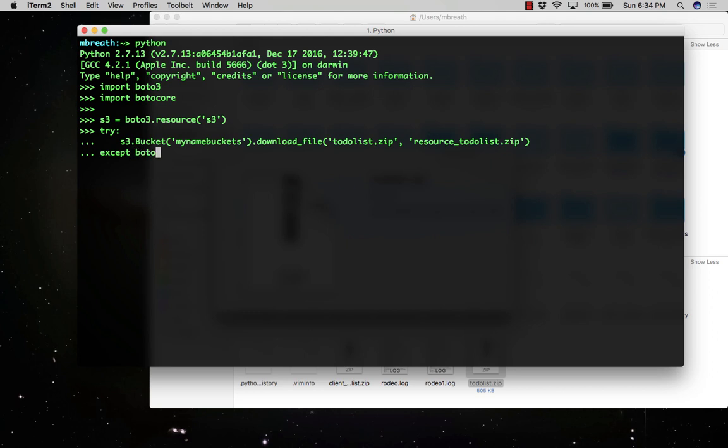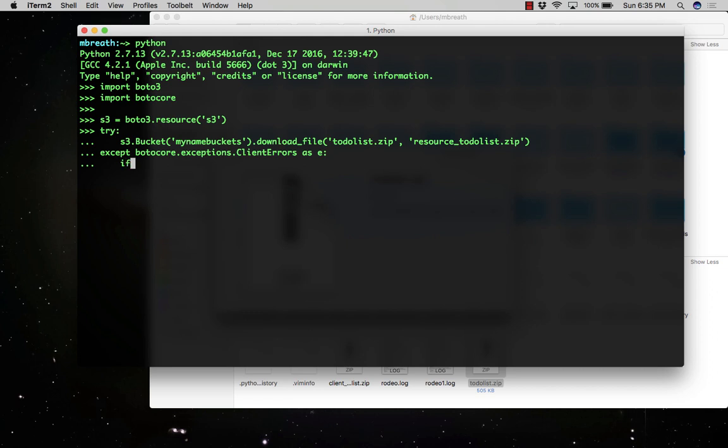In the except, if anything goes wrong, then what would happen? Let's type Botocore.exceptions.client_error. Now press enter and then if. I'll check the response. E is the exception and in the exception if I get the error and error code is 404.